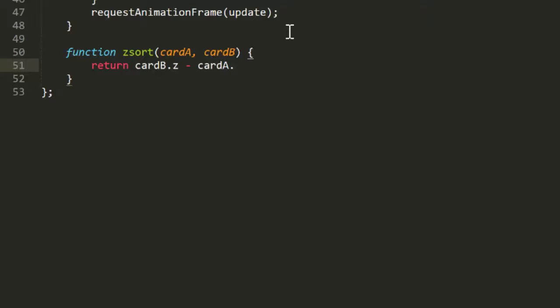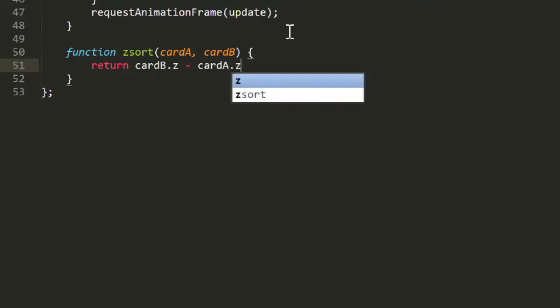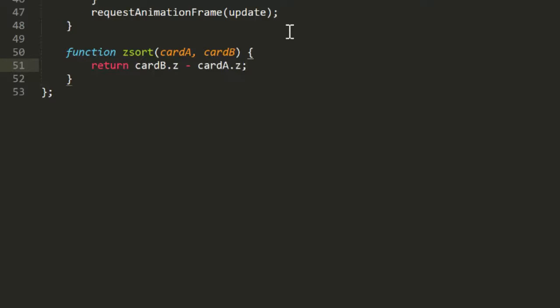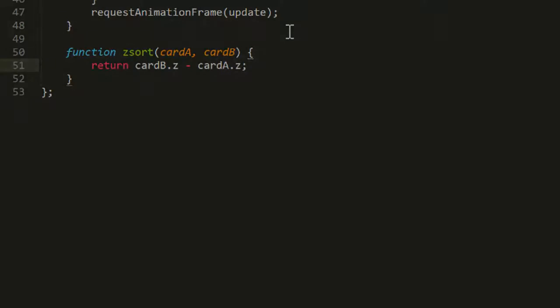you could do some other tricks that wouldn't require sorting the array on every single frame. But we'll need to do that eventually, so we're doing it now.